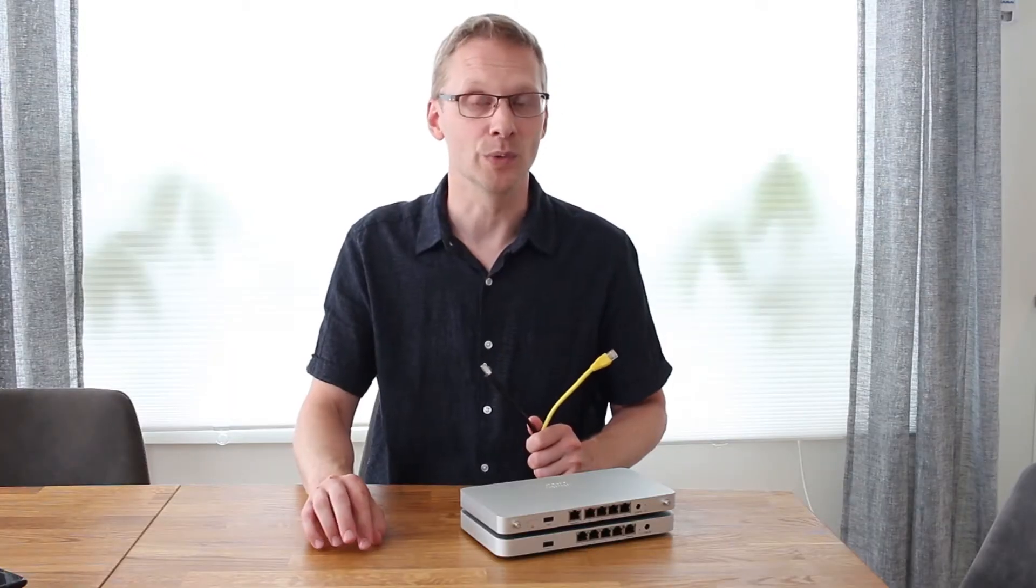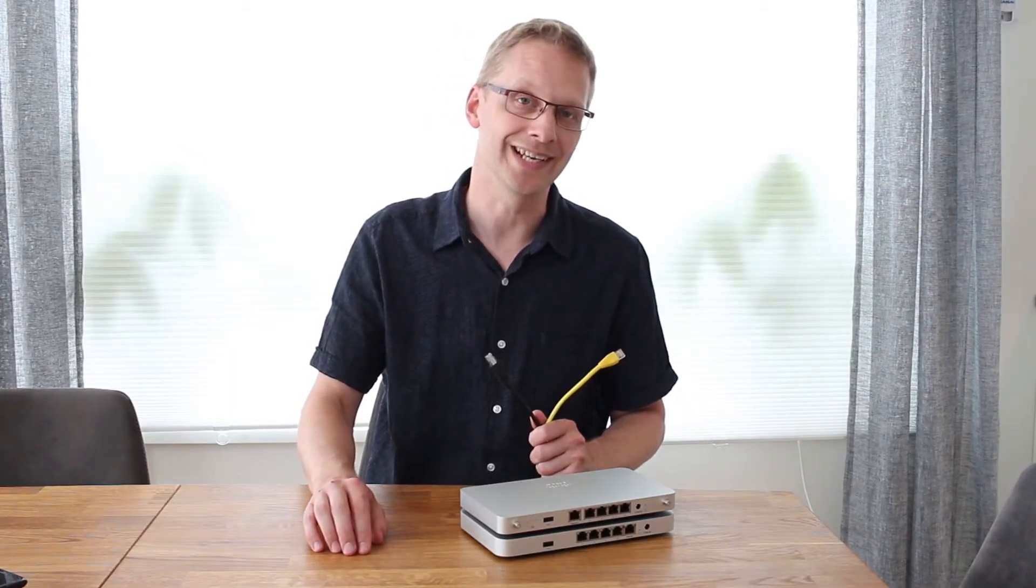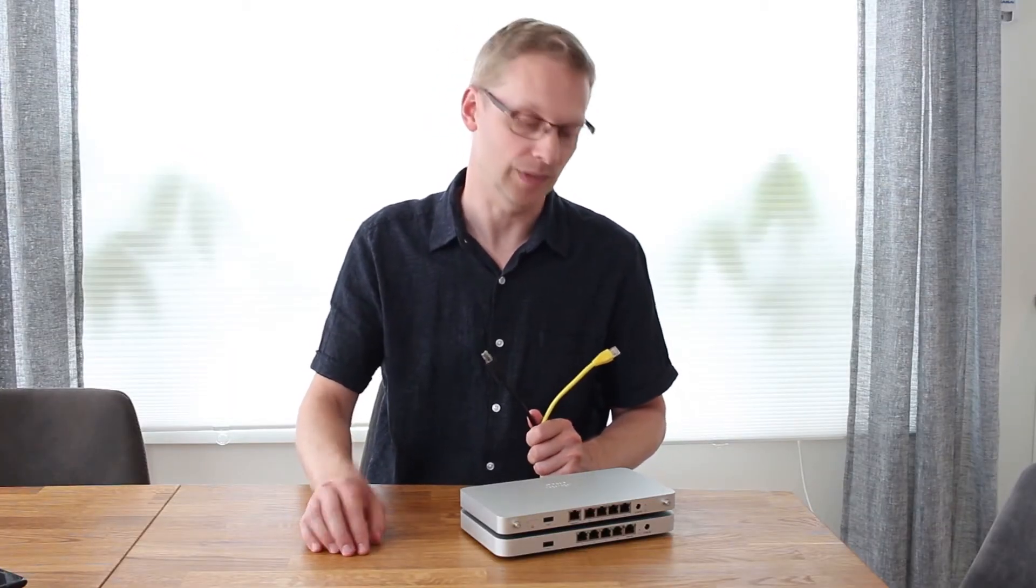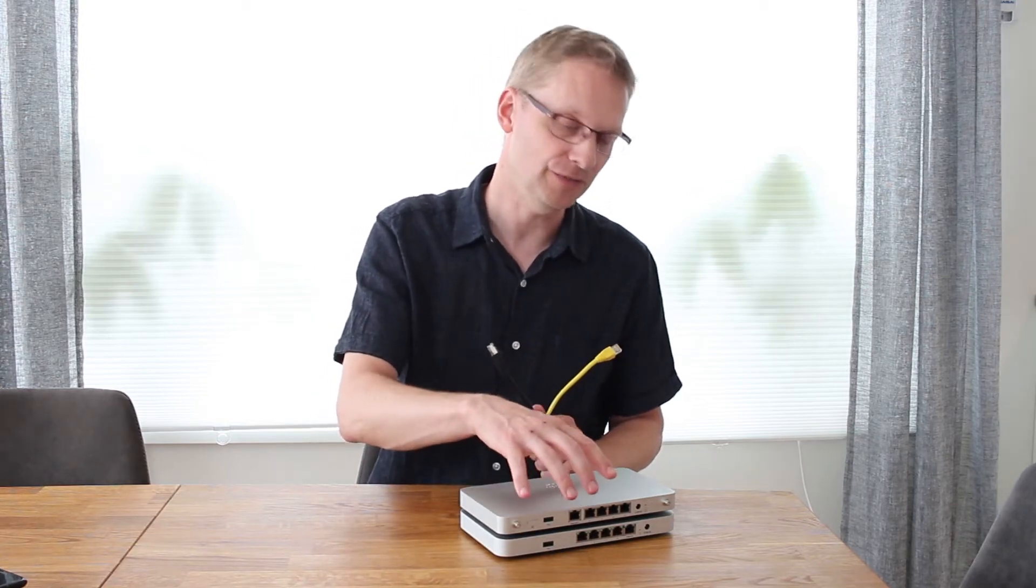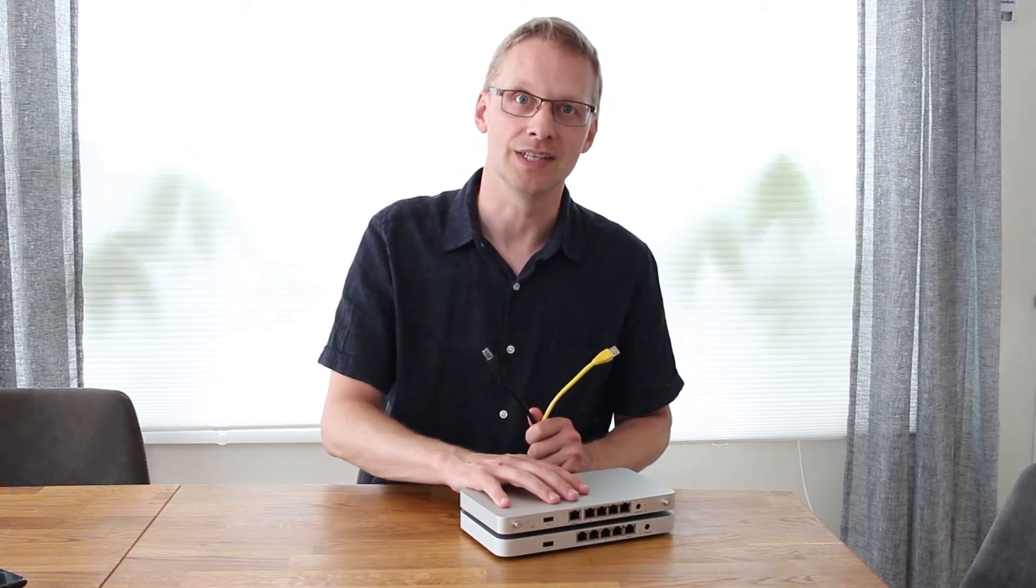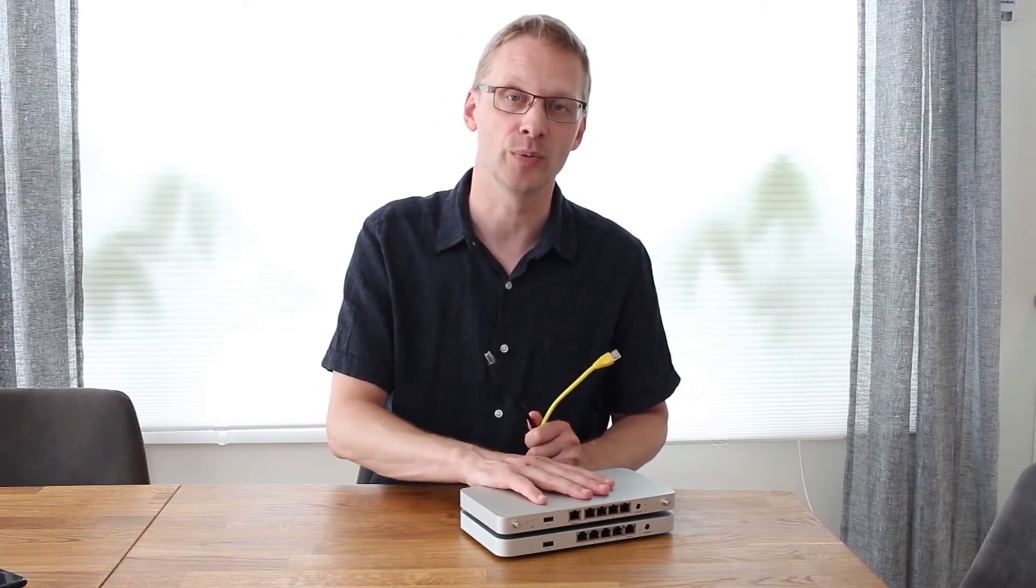On some MX models there is only one dedicated WAN port like those two. It's the MX64 and the MX67. On those models you can convert one LAN port to become a second WAN port.